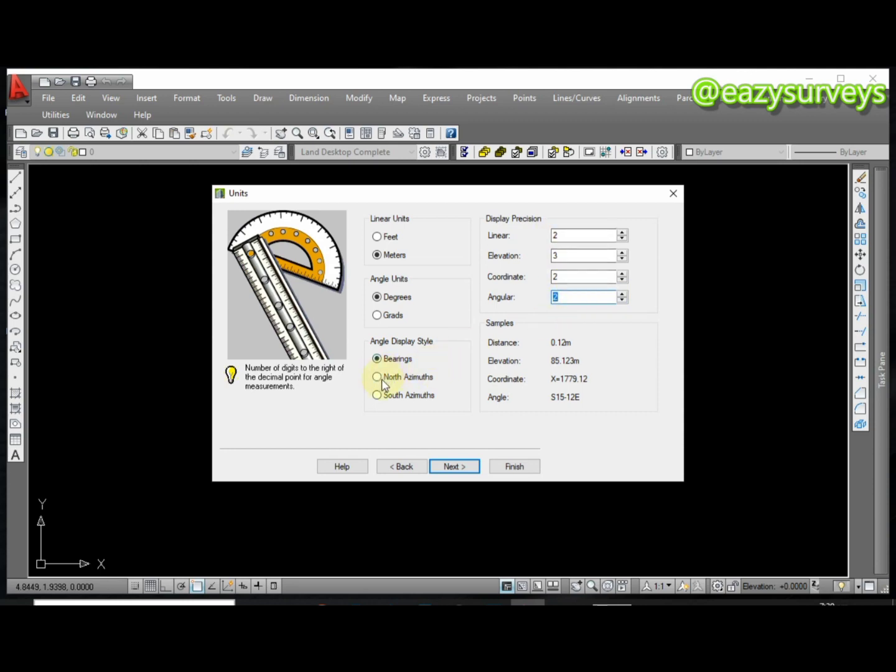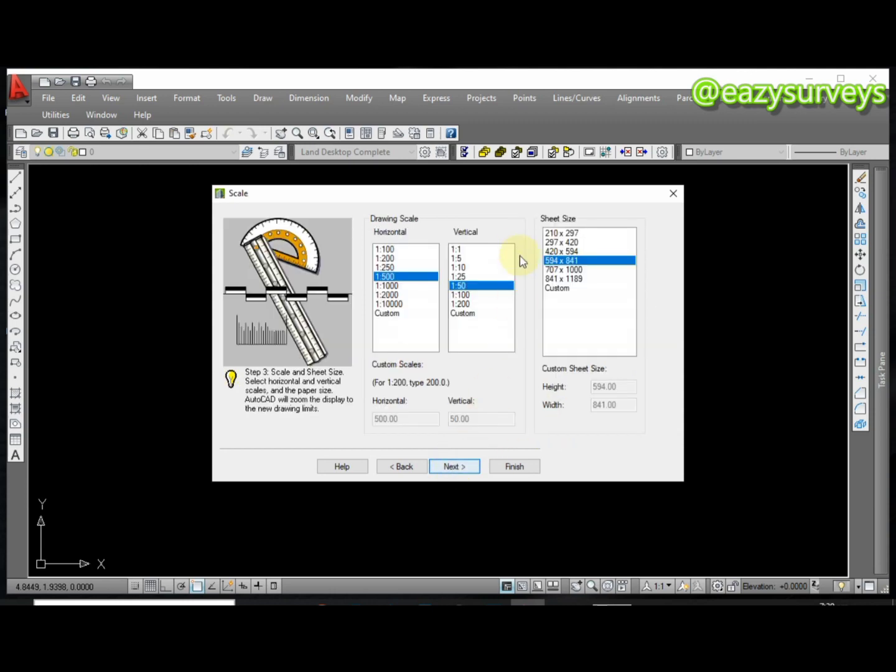Here you must choose North Azimuth so it's going to be reading your bearings from the north pole. When you are done with that you click on Next. Here you leave it at default and click on Next.